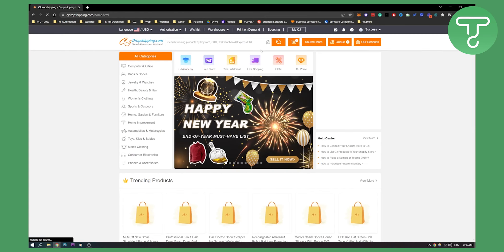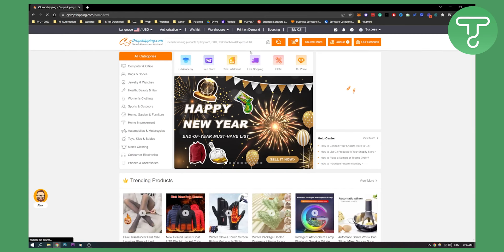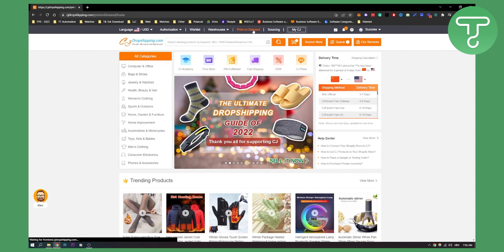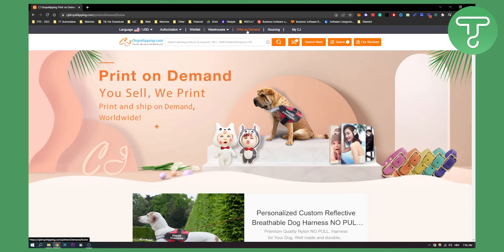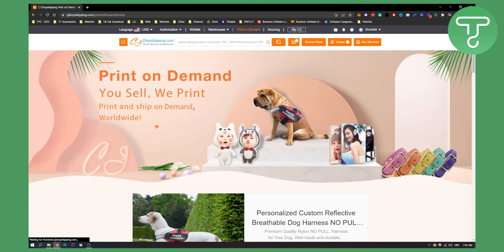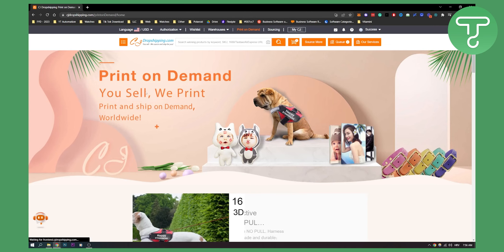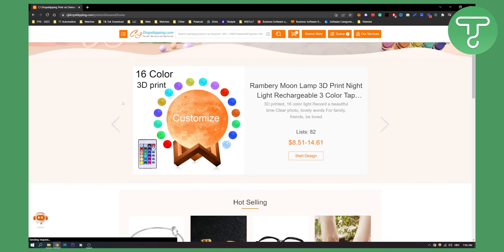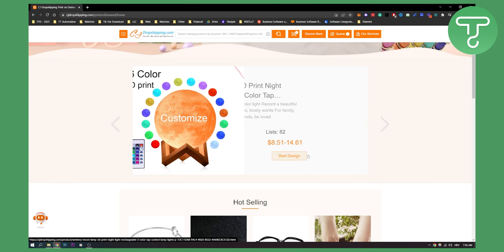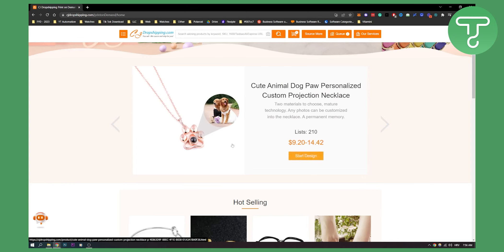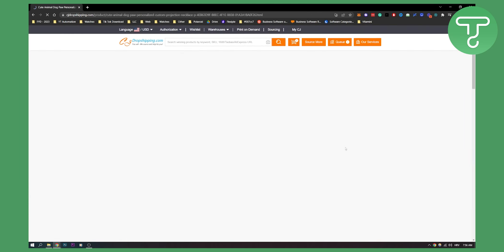Now second thing is go back to CJ Dropshipping right here. What you will have to do is go to Print on Demand here. Click on Print on Demand and here you will have all the print on demand products. You can start designing some of these products, so click Start Designing here for example.